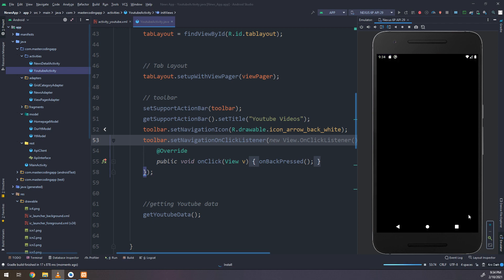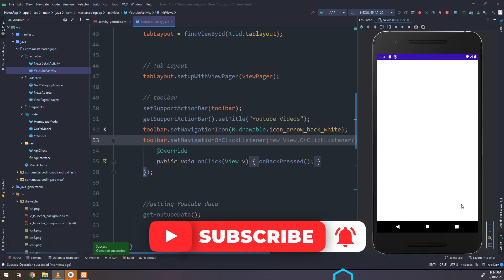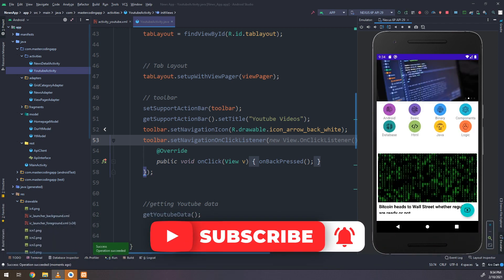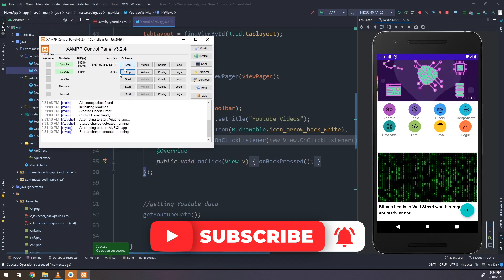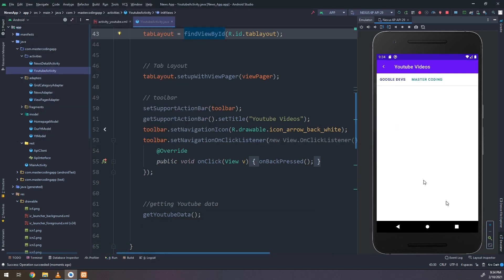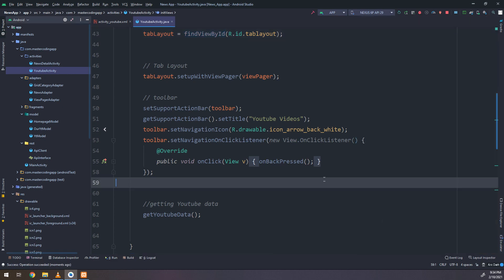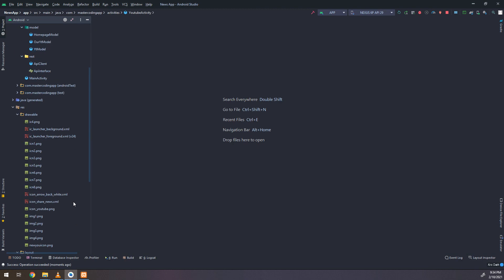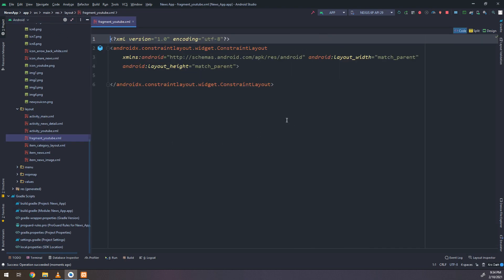So our mission is to get the real data, the real YouTube data from the API and display them into the view pager here and in the recycler view.